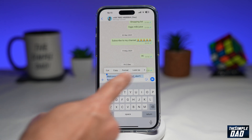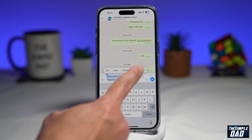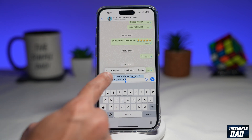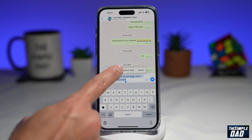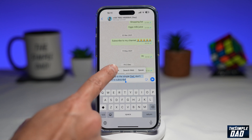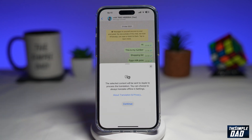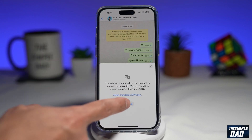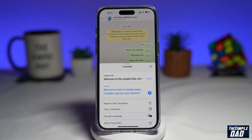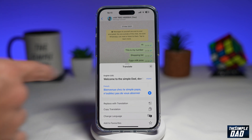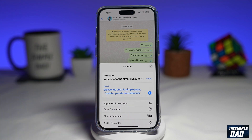Now from this menu here, you want to swipe left until you see translate. Go ahead and tap on that. Now tap on continue. And now you can translate your message to any language you like.